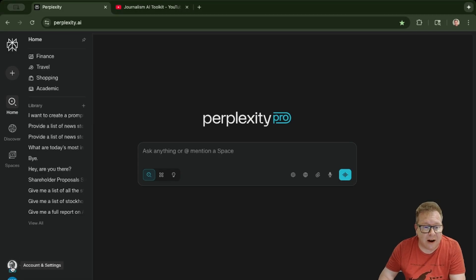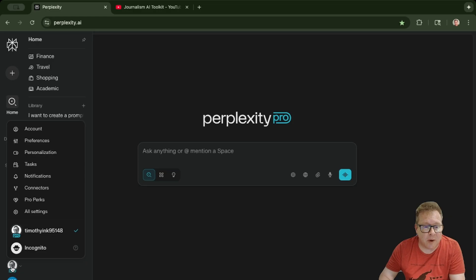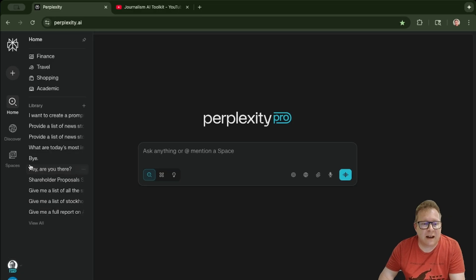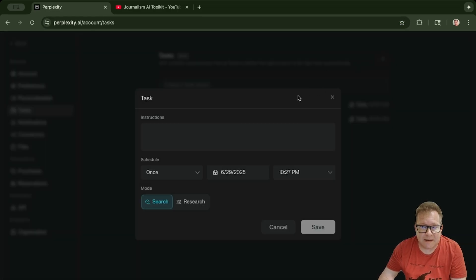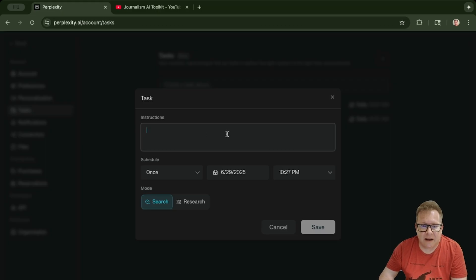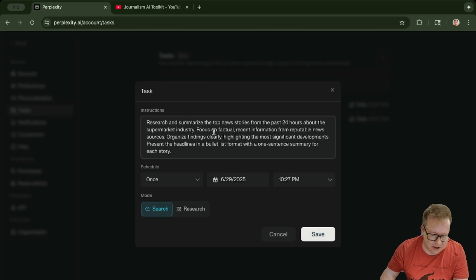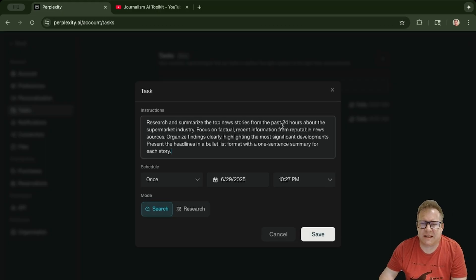You just want to go down to your icon here at the bottom, click on it, and then go up to Tasks. Go up to the plus sign, click on it, and drop in your prompt.